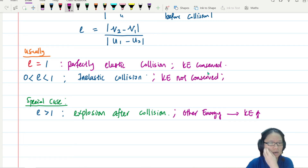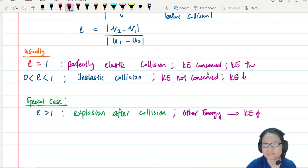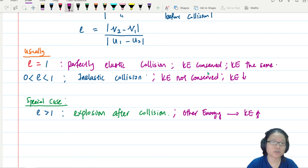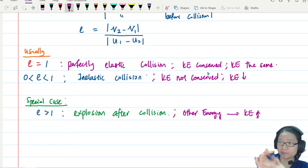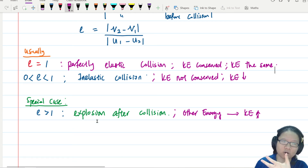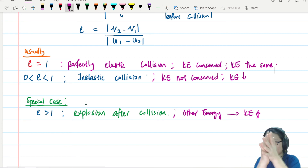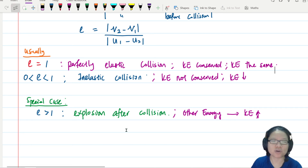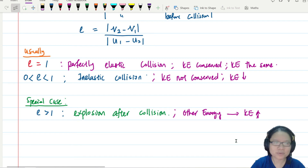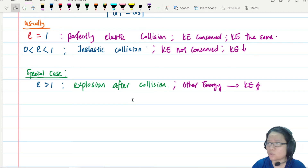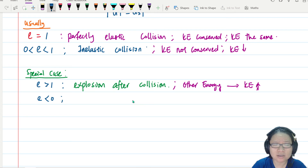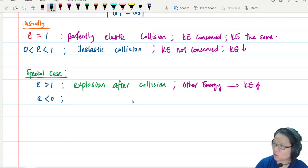So for an explosion after collision, other energy — normally chemical — converts to kinetic energy, so the KE actually increases. For inelastic collision, KE is not conserved and decreases. For example, throwing two grenades or bombs together so they explode gives more kinetic energy — that makes sense.